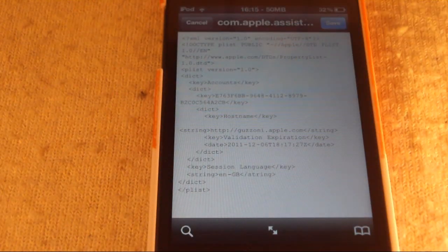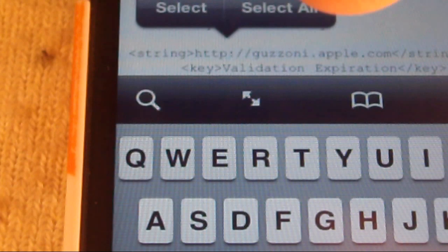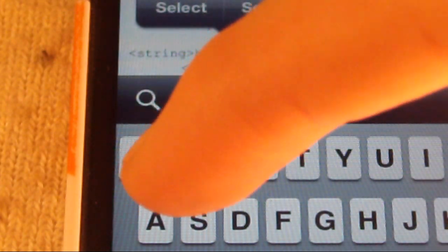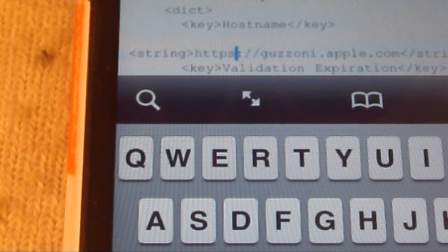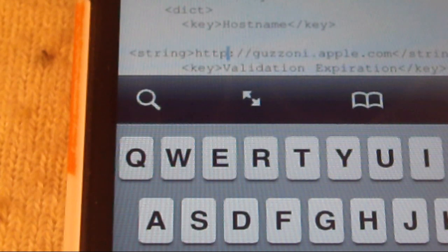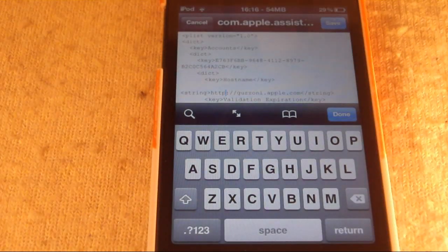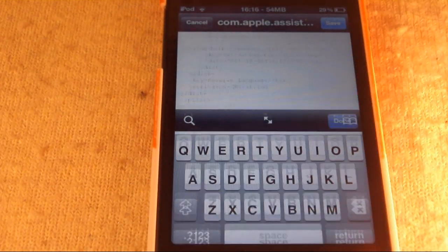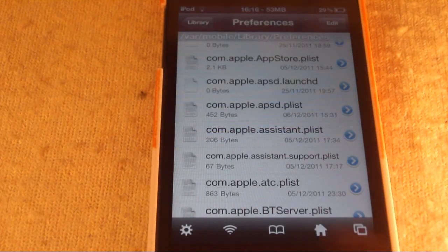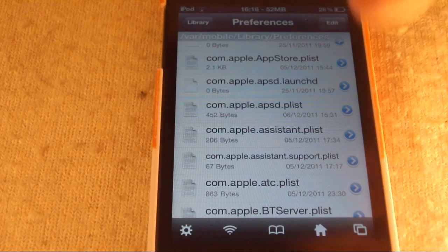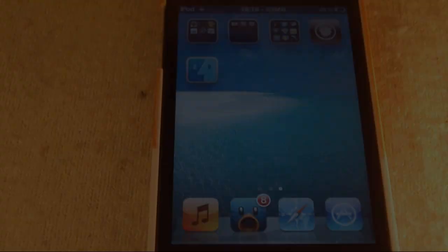What you want to do is hit Edit and zoom in to that part. When you first go into it, it will say HTTPS. All you want to do is delete the S — that is all you want to do for this part. Once you've done that, hit Done, hit Save, and hit Done again. Then go ahead and respring your device.